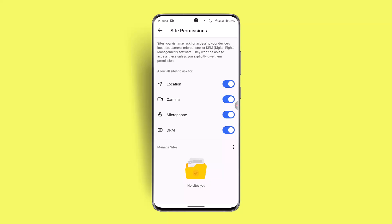After you go to Site Permissions, you'll find a lot of options you can enable. You can also see the Microphone option. If it's currently off, just toggle the button, and when it turns blue it indicates that you've enabled or turned on the microphone on DuckDuckGo.